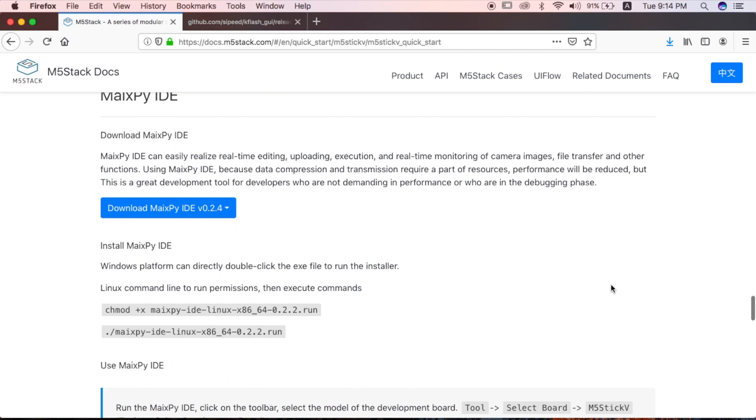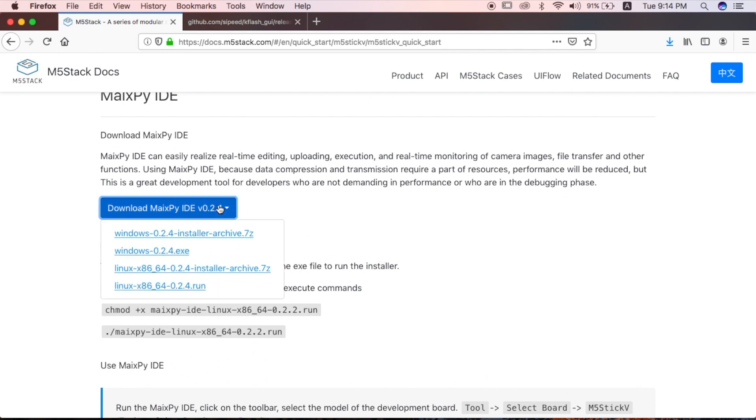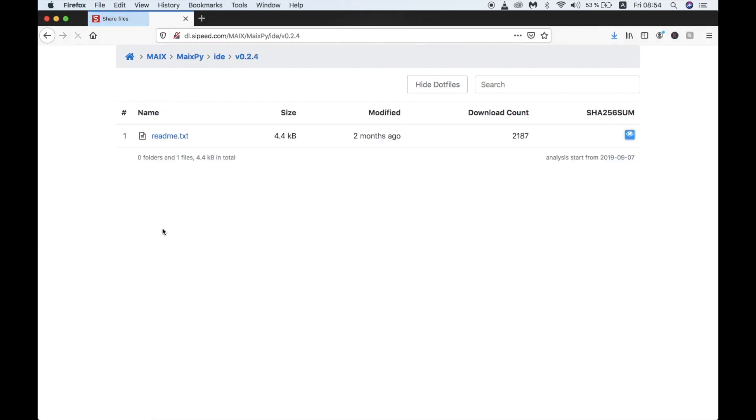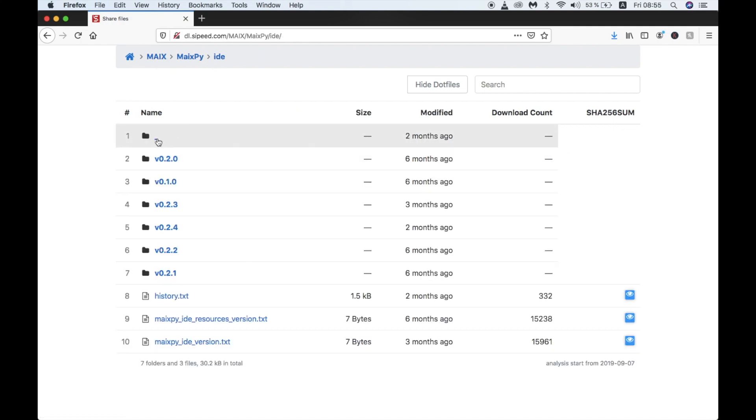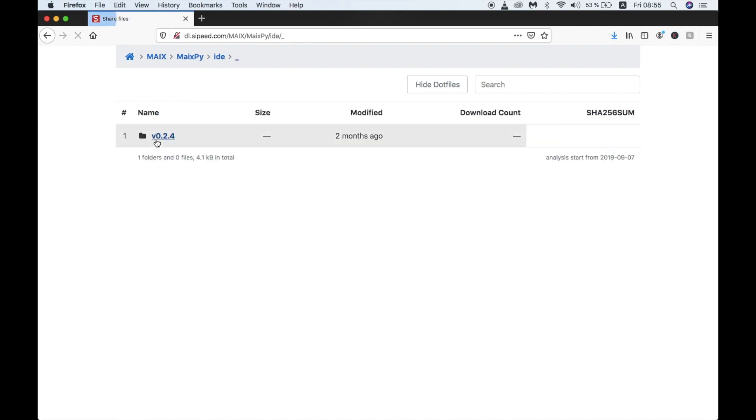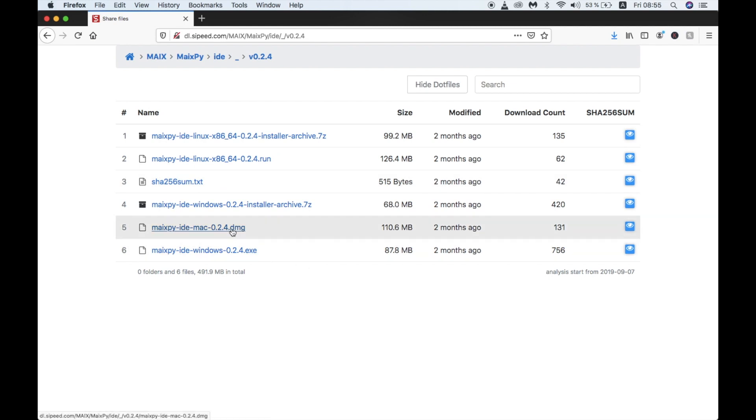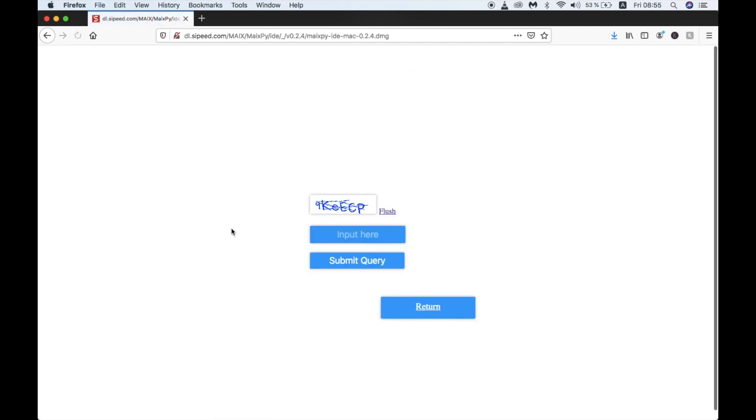Now let's download the MaxPy IDE and get our stick V connected to it. There's currently no link to the MaxPy IDE for Mac in the docs, so I've provided a link down in the comments where we can go to the Cipede official site. Here we'll click on the first folder in the list, enter the 0.2.4 folder, then click on the Mac DMG install file.